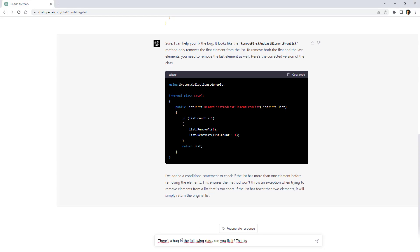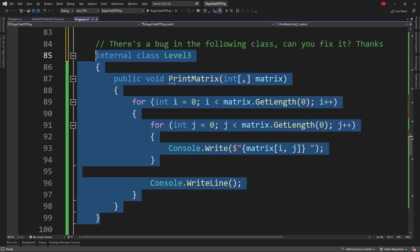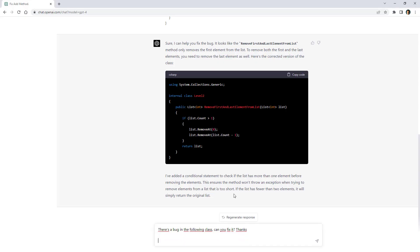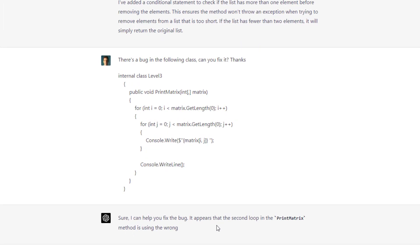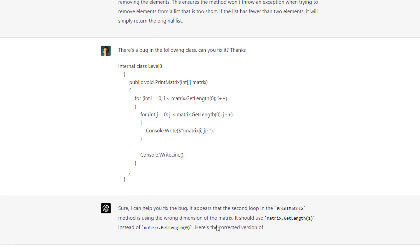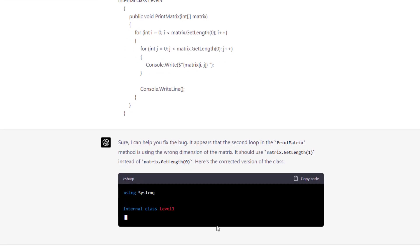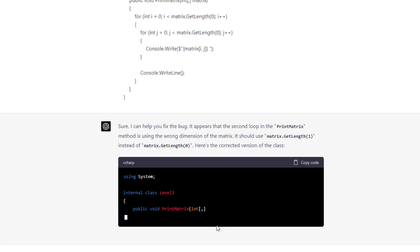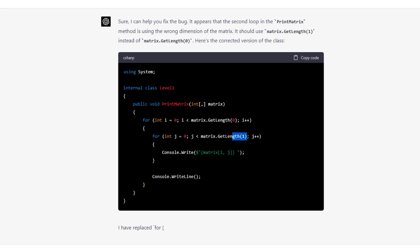After pasting the command and the code, ChatGPT says it appears the second loop in the print matrix method is using the wrong dimension — it should use matrix.getLength(1) instead of matrix.getLength(0). It was capable of picking up that subtle bug, and the fixed version is shown.